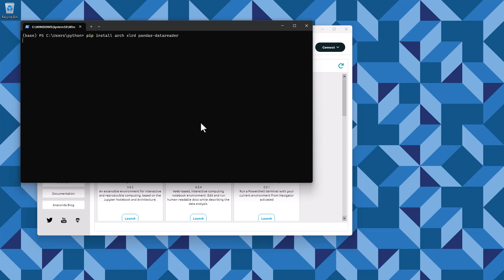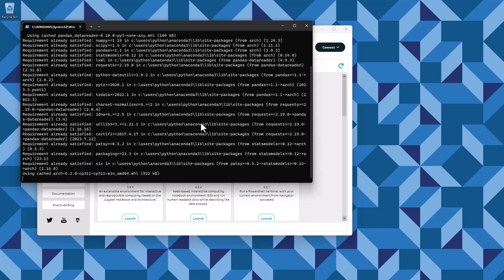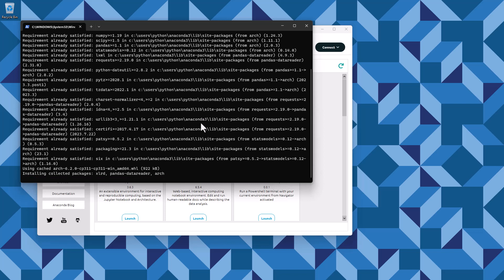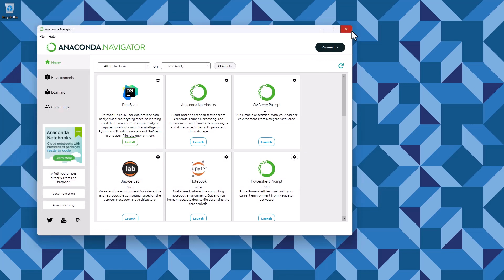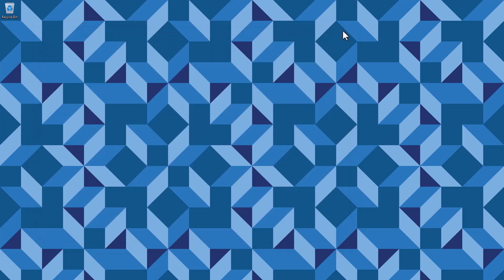You will see a lot of text fly by — this is not important. When the command completes, these three packages are installed and available for use in the course. You can now close the shell and the Navigator and get on with the introduction. Thank you.